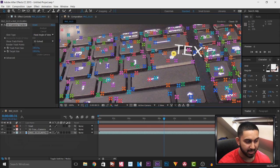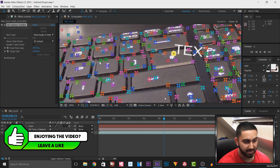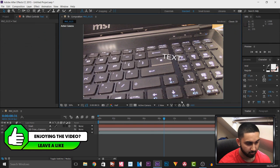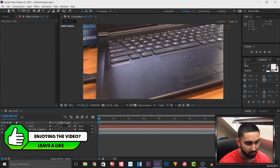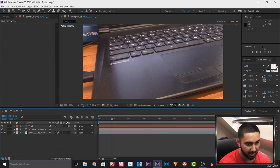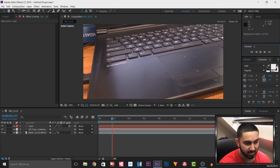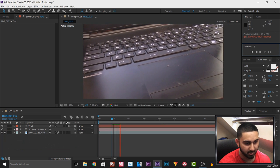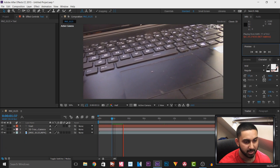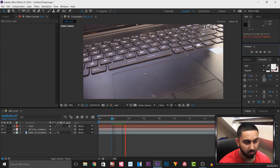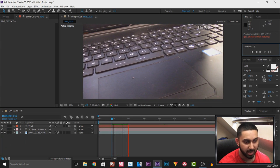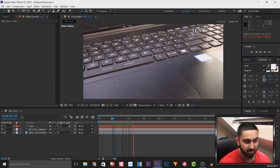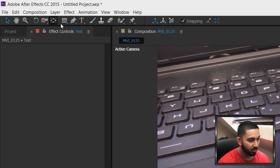I'm going to right click and select Create Text. I'm not going to change the text just yet — I'll leave it as is. But if I play this through right now, that text is going to be tracked there the entire time. You'll see it's not moving but it's right where that blue dot was.